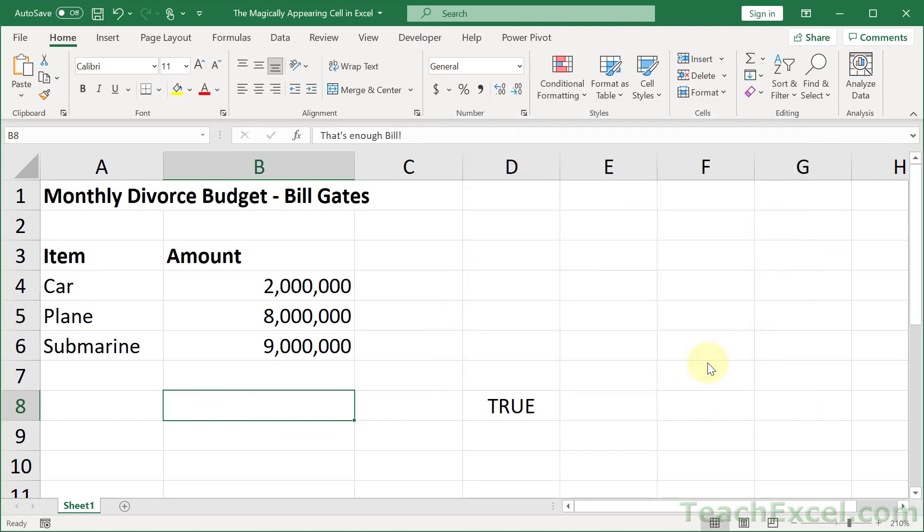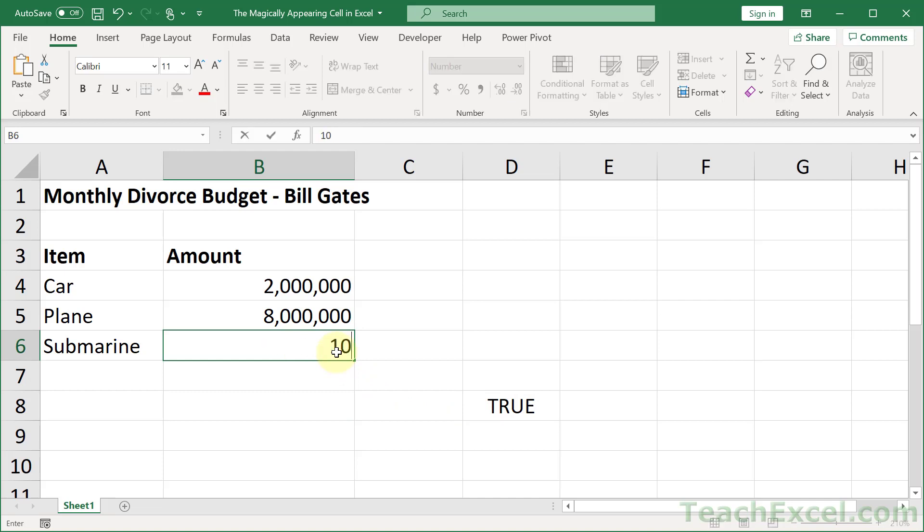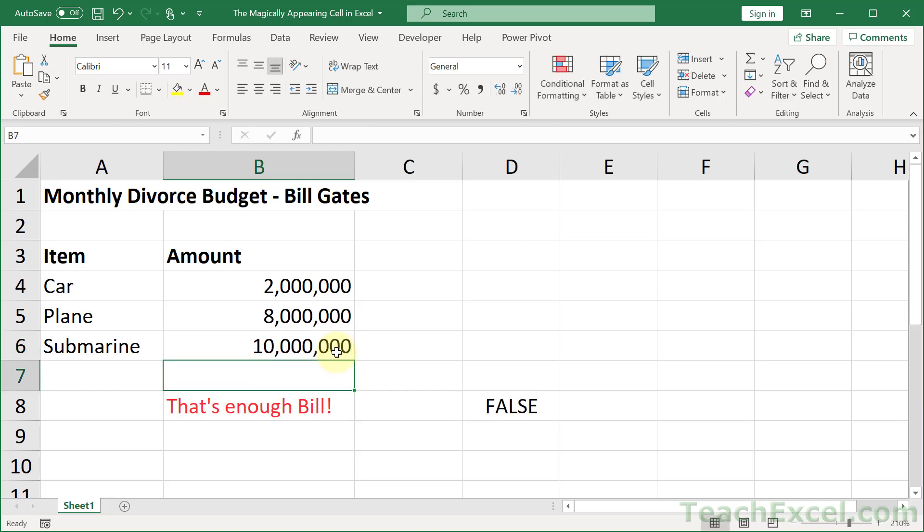And there we go. Now let's put it at 10 million. Ten. There we go.